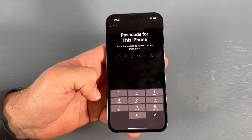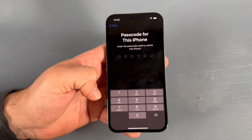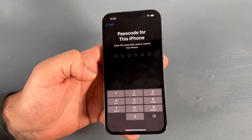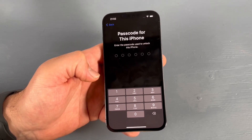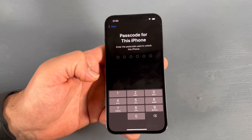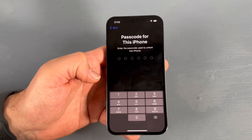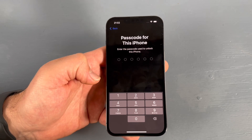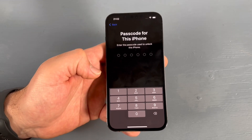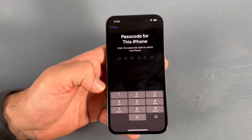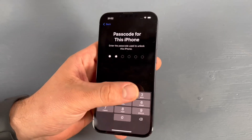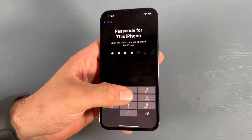Now we have to enter the passcode — this is the code you enter when Face ID doesn't work. It is the unique passcode for this iPhone, not your Apple ID passcode.